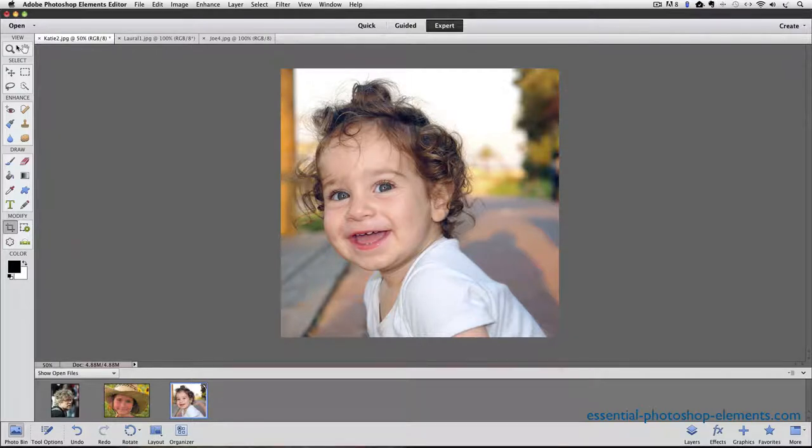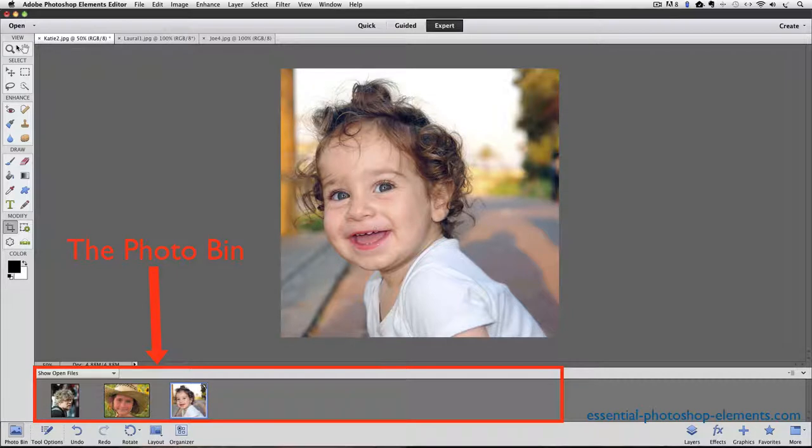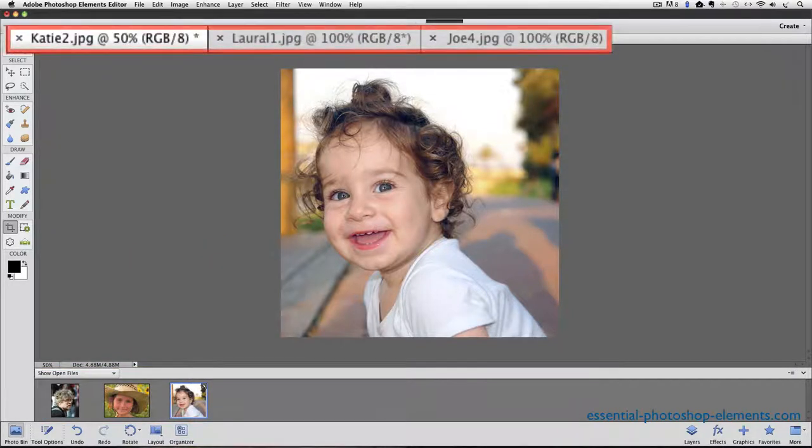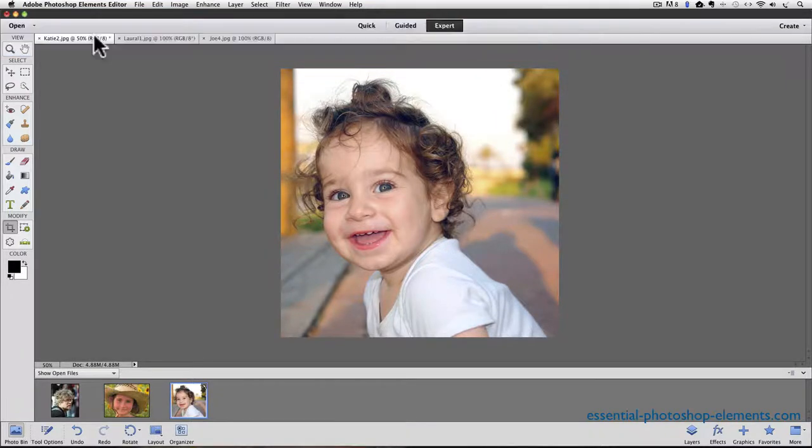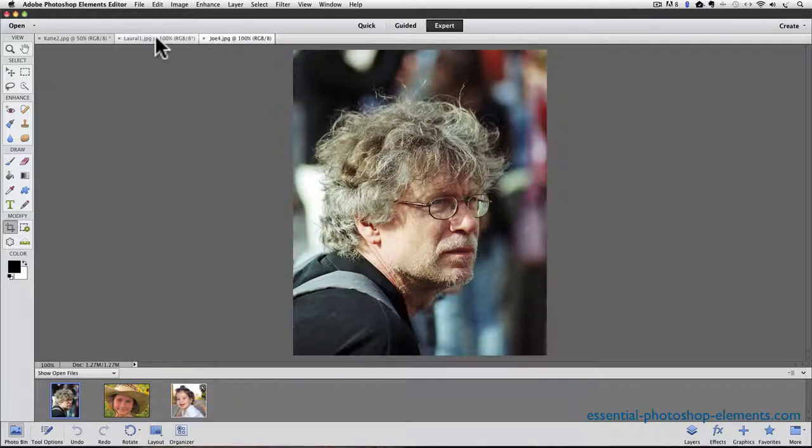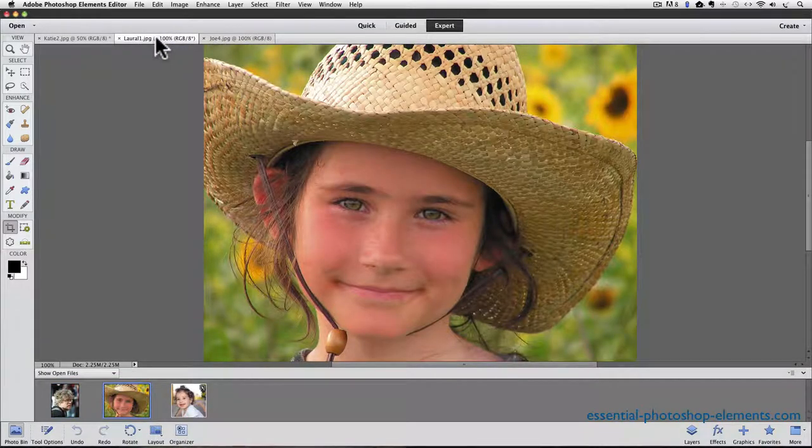You can see down in the photo bin that I have three different photos open inside of Elements. You can also see that the name of each photo is on these tabs at the top of my window. I can click on each tab to view each photo individually, but I can only view one at a time.